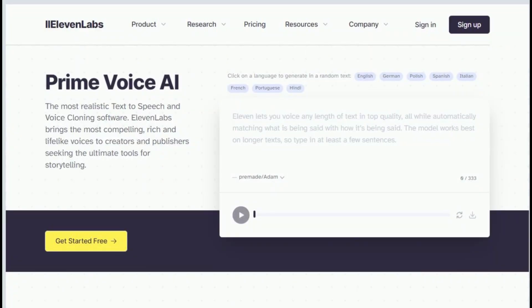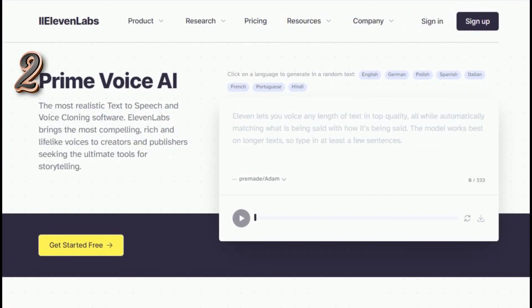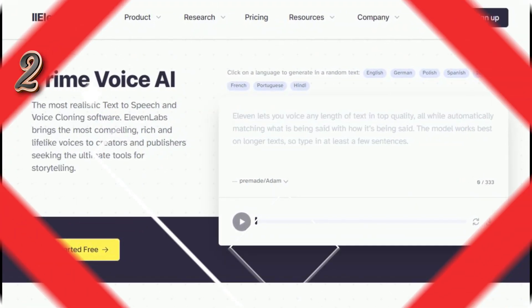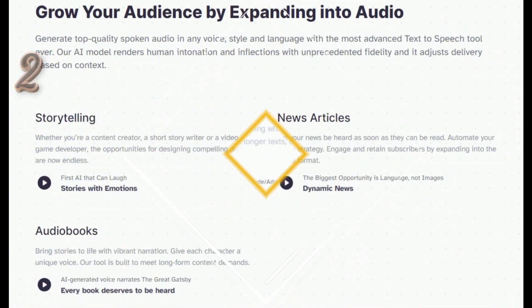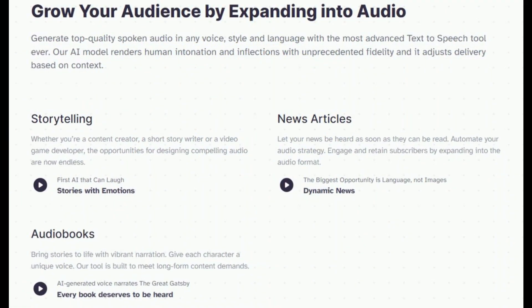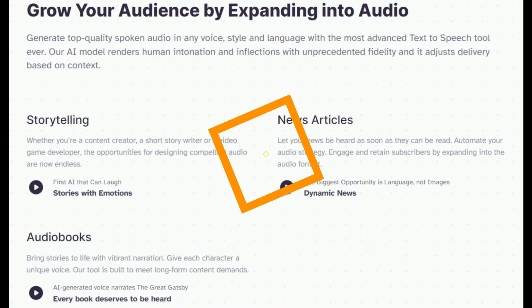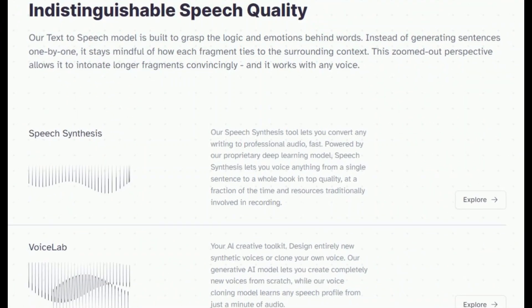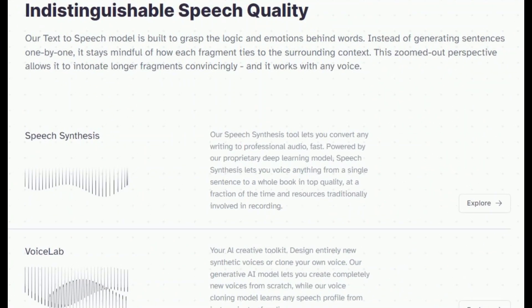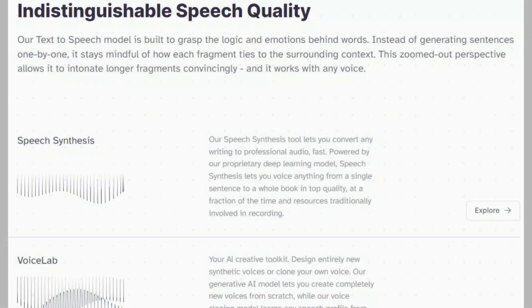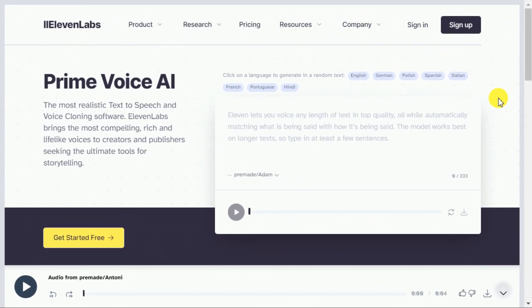My number two pick on this list is ElevenLabs. ElevenLabs is the most realistic, rich, and lifelike AI speech software — the ultimate storytelling tool for creators and publishers looking for the most realistic voiceovers.